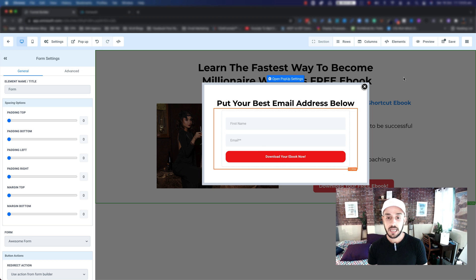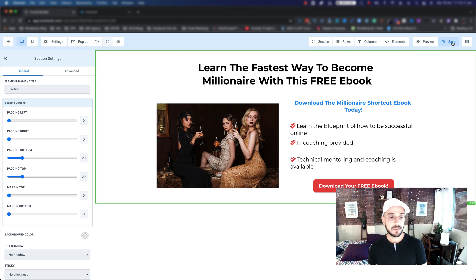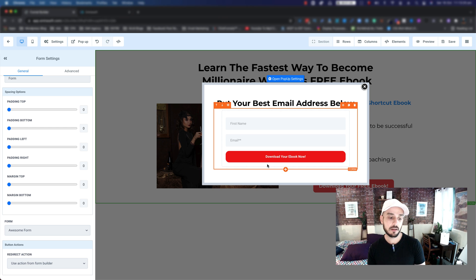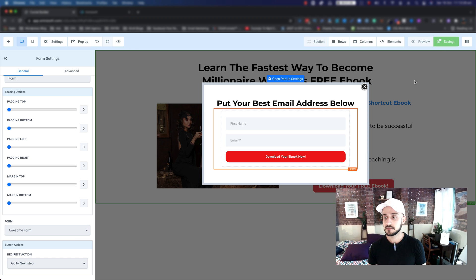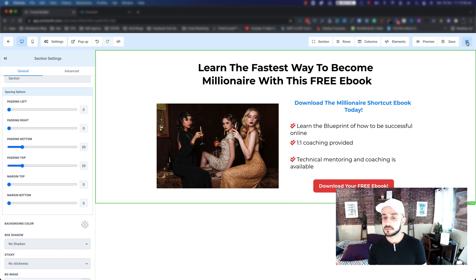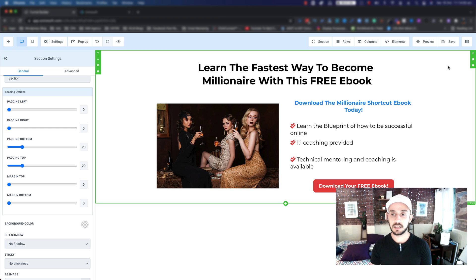We are done with our capture page. Make sure you save it. The next part is when we click on our form in the left sidebar, we want to say that when the user clicks 'Download your e-book now,' we want to send them to the next step, which is our thank you page. I'll actually do that inside the next episode in order to keep this one short and sweet and to the point.